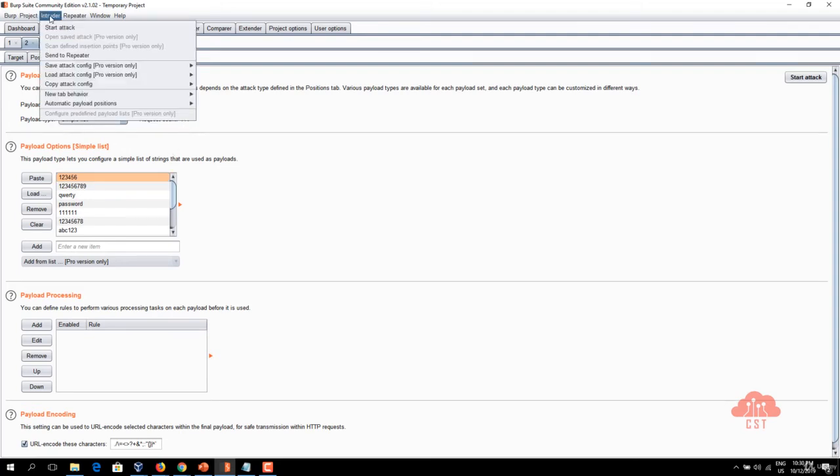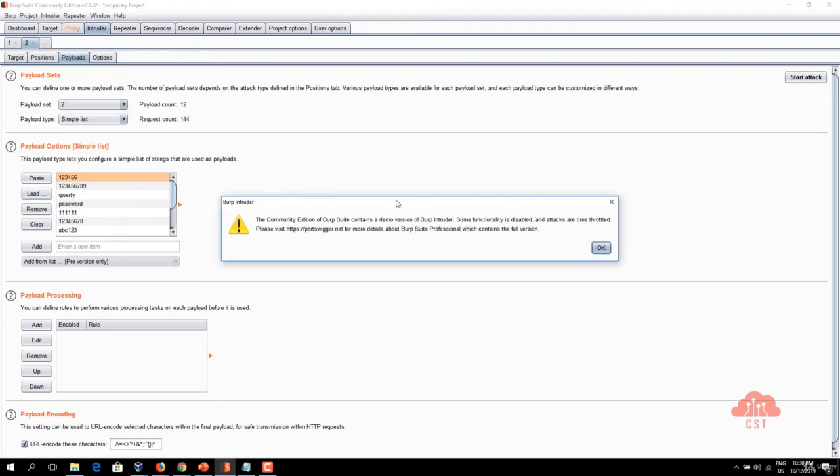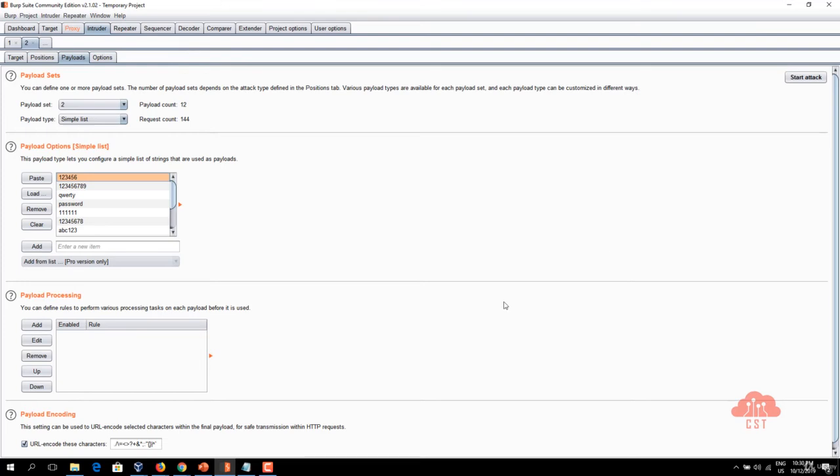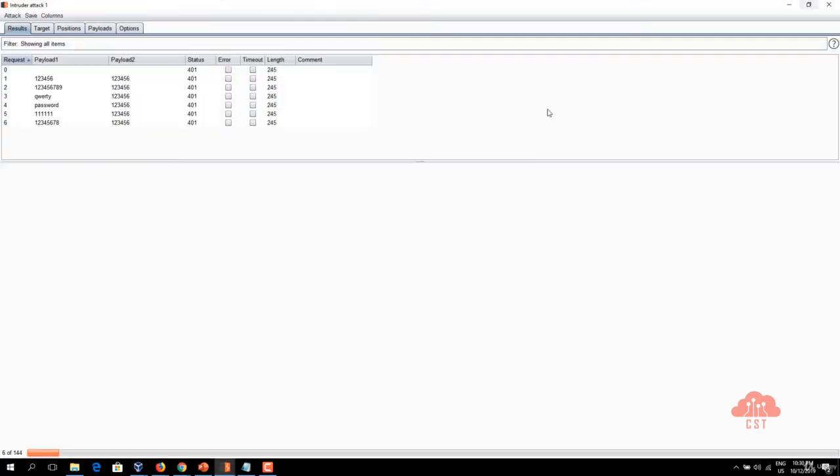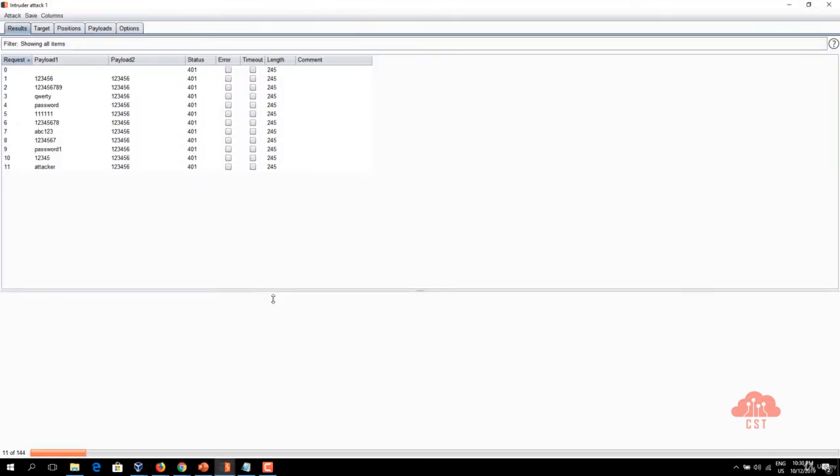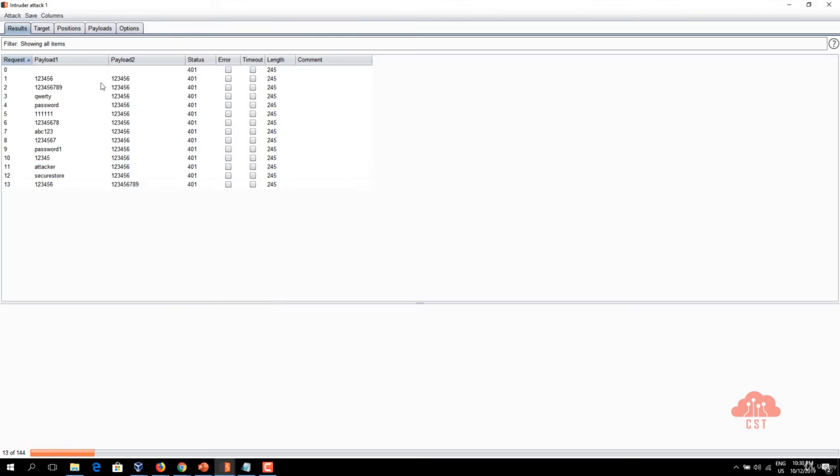Let's click on intruder and click start attack and click OK and intruder is now trying all the different payloads that we have provided in the payload lists.